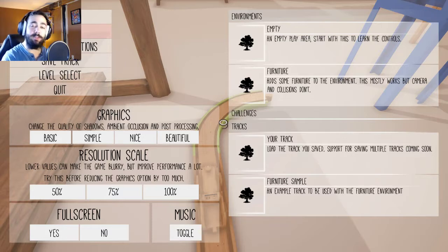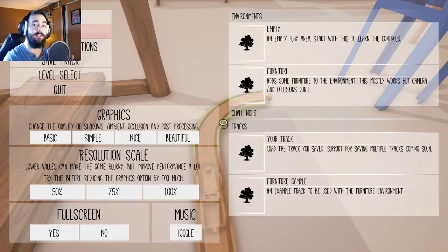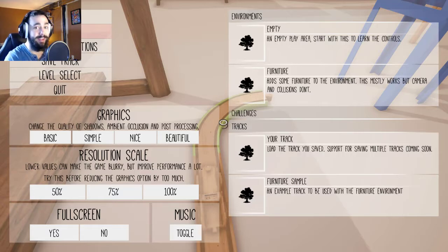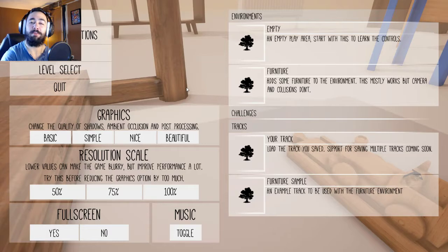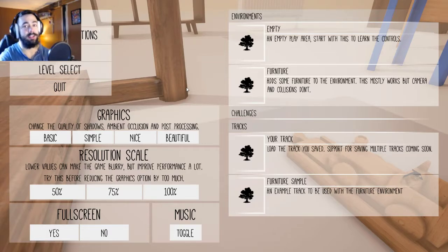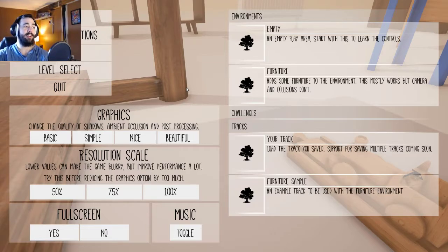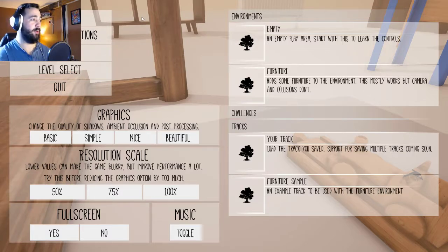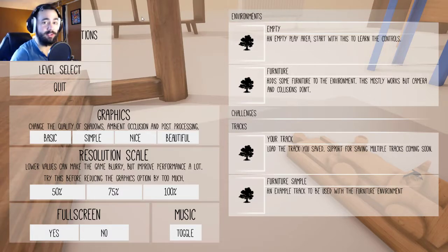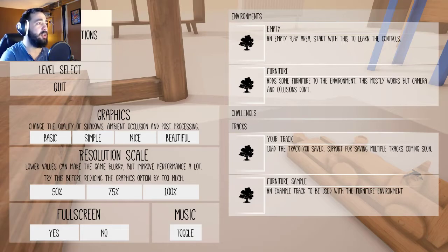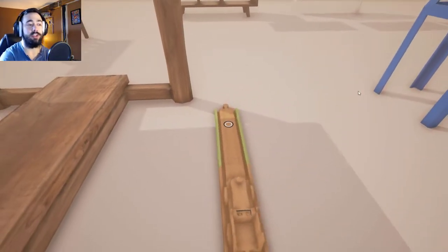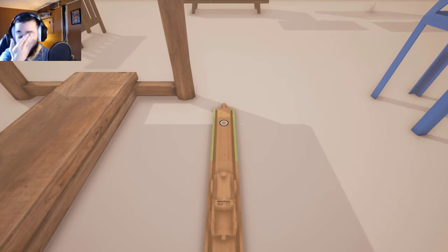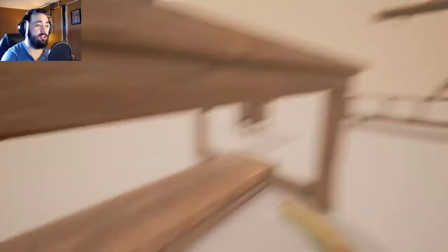I watched Jacksepticeye play it a few hours ago and at the end he said if any of you build a cool track to send it in. So what I'm going to do in this video is I'm going to try to build the best track freaking possible. It's going to have loopy loops and it's going to have jumps. I don't know if either one of those are possible but we're going to give it a shot. I haven't even played this game yet so I'm going to suck.